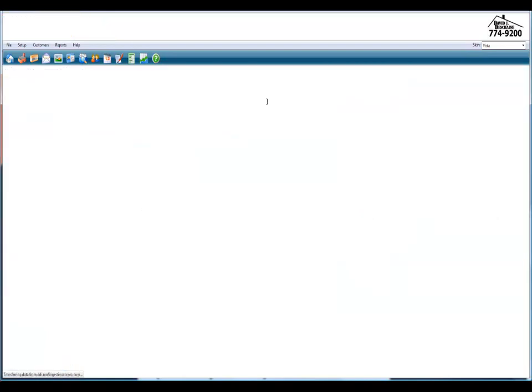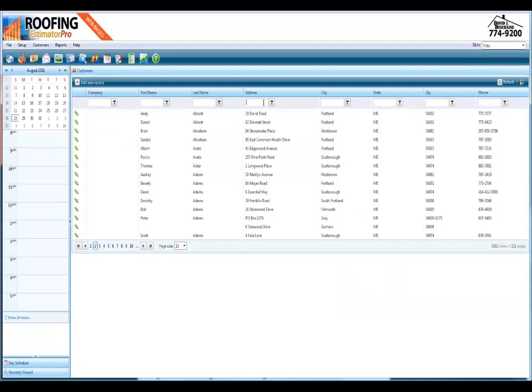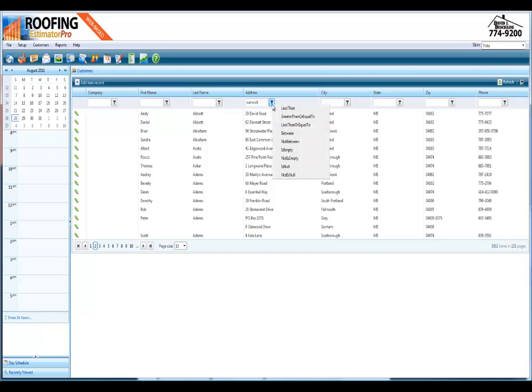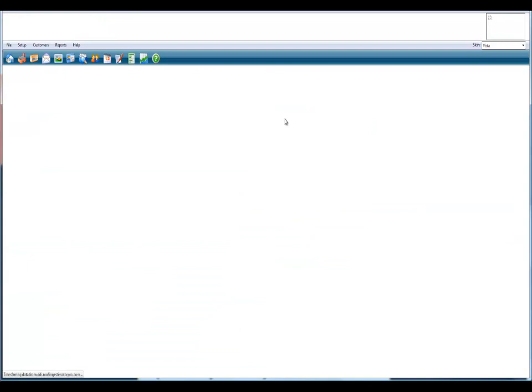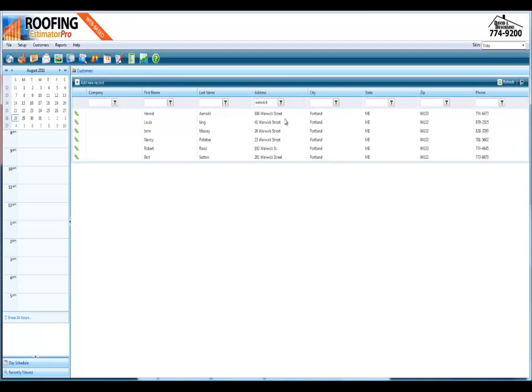Now I'm just pulling this up. And any town that you're in, it'll pull up all the towns. I'm going to hit contains. You're on an estimate. A customer asks you, have you done a job on Warwick Street? I've got five or six that pull up instantly with their names, phone numbers, everything you need on all these customers.